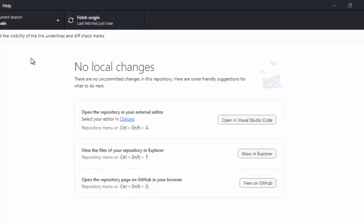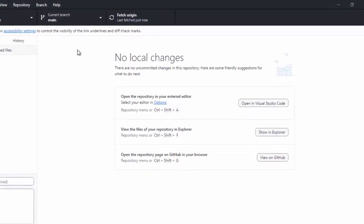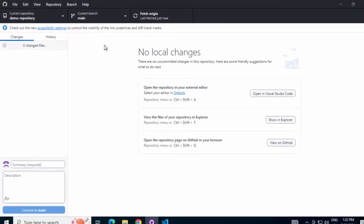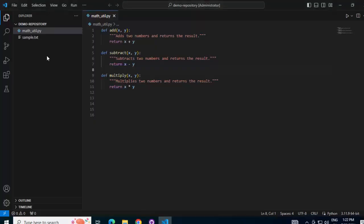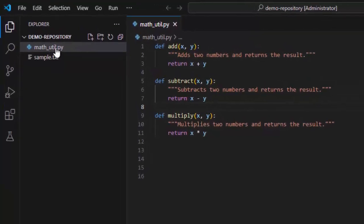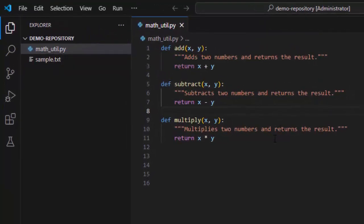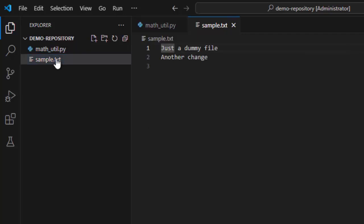Ideally, my workspace or the working directory should be updated now. Let's go back to VS code. Here, I can see, yes, my math.util is already updated. The method divide is no more and the sample.txt, the dummy file, it has both the changes.